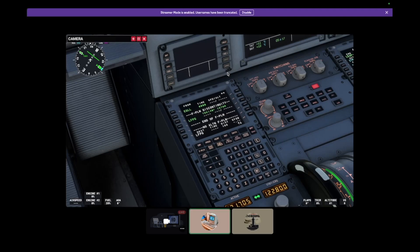Next thing I like to do is tune in to the ATIS, so go to your vPilot. vPilot — ATIS is 136.525.